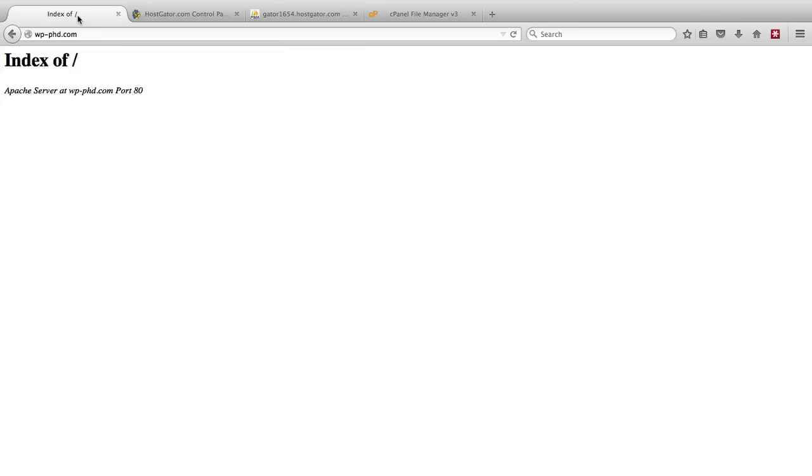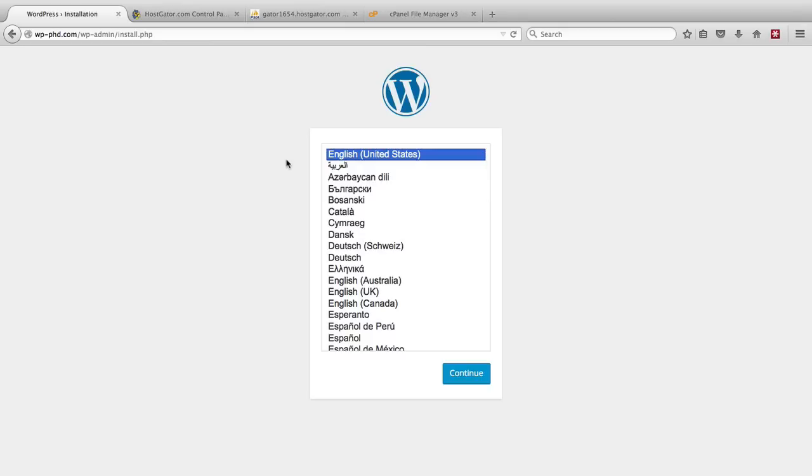And if we go back to our website where there's currently nothing, if we refresh the page, it now has a WordPress installation menu.